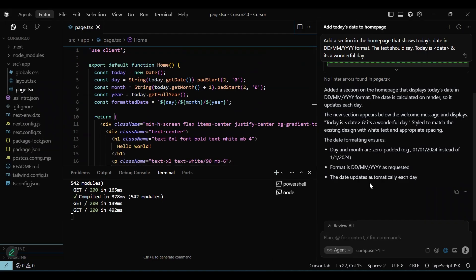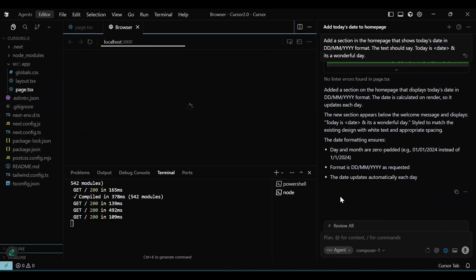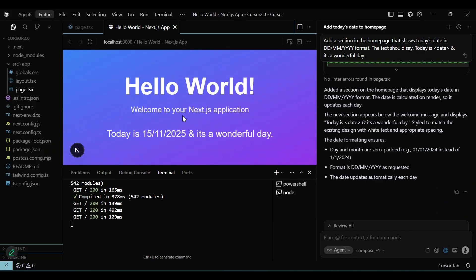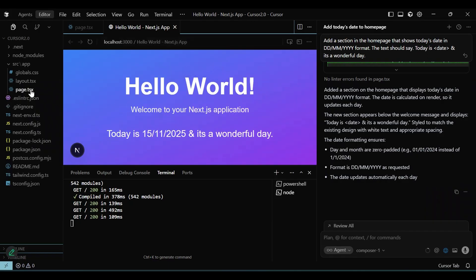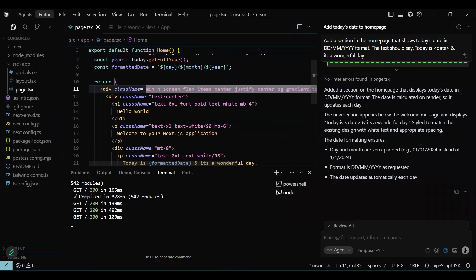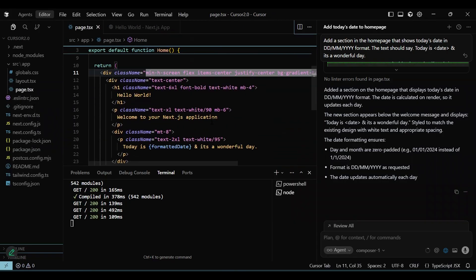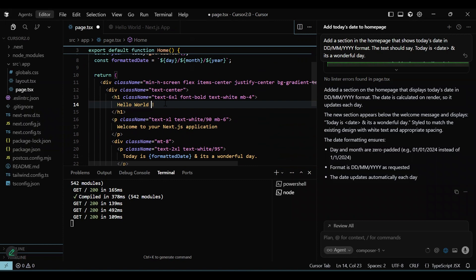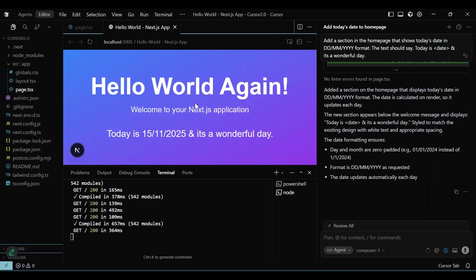The next interesting feature from Cursor 2.0 is the built-in browser, which allows you to very quickly test your changes. And not just you — the agent can now run the code in the browser and test while it codes. This is another awesome feature that will cut down on development time. Agent can now experiment, try out changes, and test all within Cursor. I'm modifying the welcome message slightly to see if the built-in browser is connected and watching the changes — and it does reflect our changes immediately.